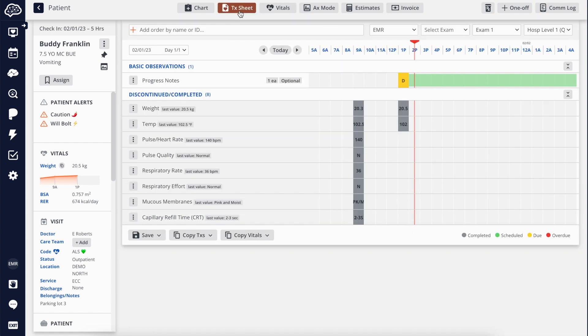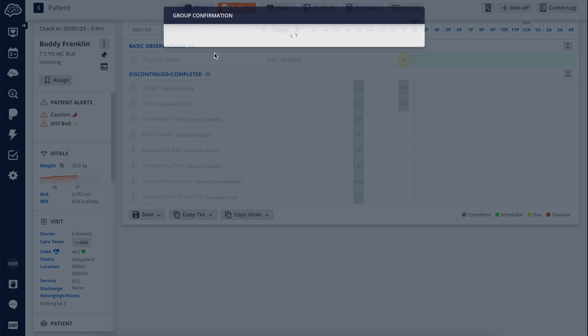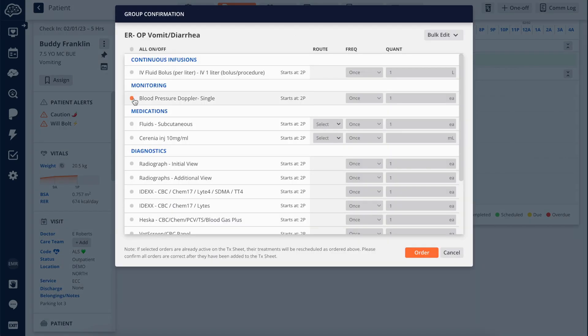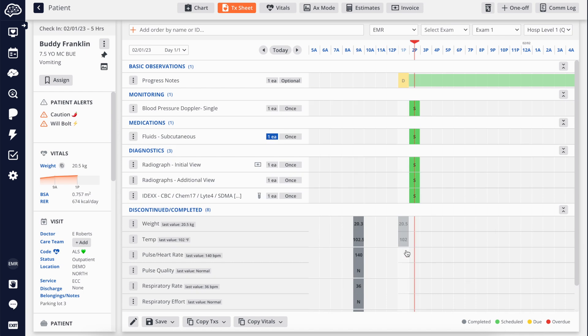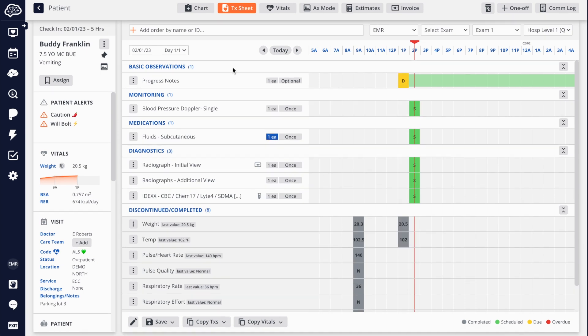Your team will appreciate the level of intuitiveness and convenience when creating outpatient workups or inpatient treatment sheets in seconds using custom order groups with default frequencies and start times.